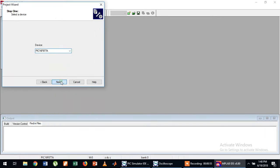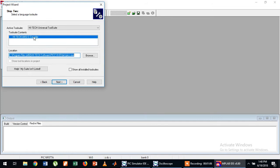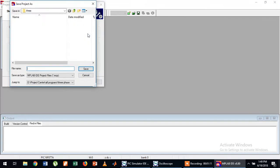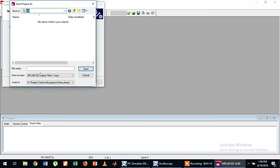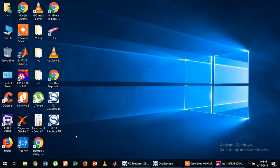Click Next, then you have to choose the compiler. Here I am choosing the HI-TECH Universal Tool Suite — this should be additionally installed, as it is a C compiler. Then browse and choose the location where you have created the new folder, LED. Give any name, then click Next, Next, Finish.